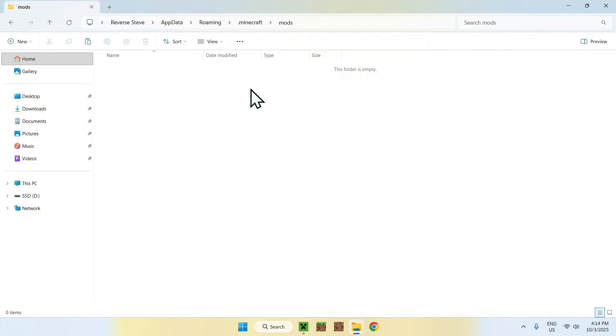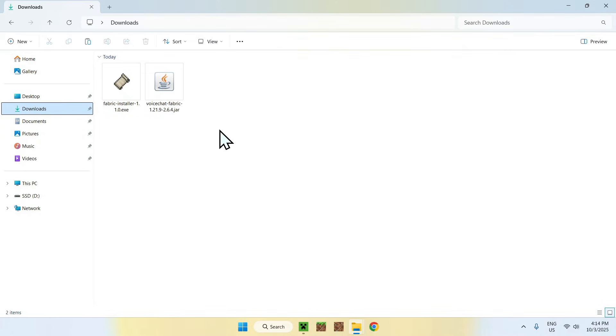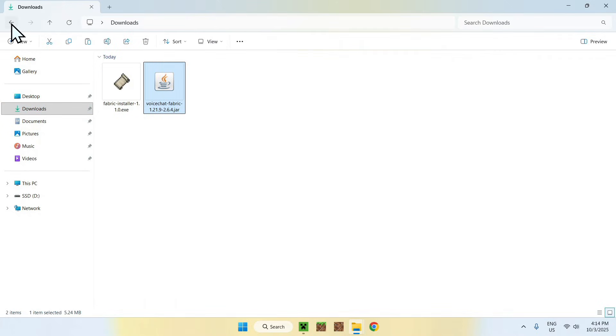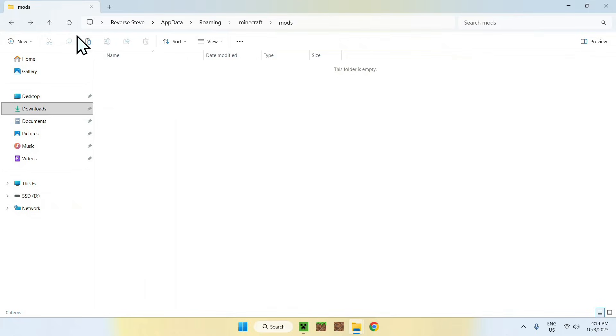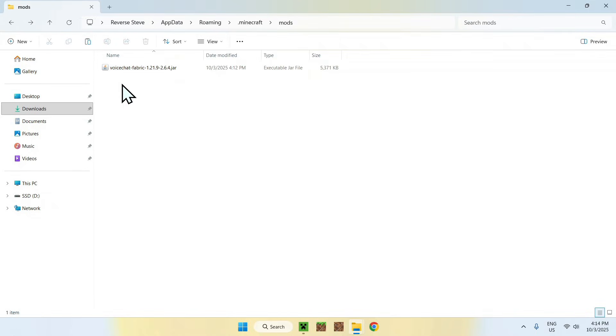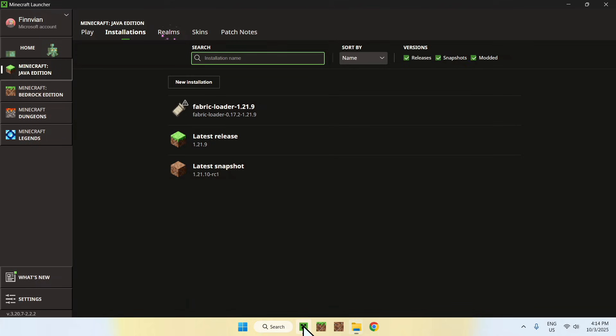Now you want to go to Downloads. You want to select your mod and copy it. Then go to the top-left arrow to go back to the previous folder and click Paste. Now you copy-pasted voice chat in .minecraft mods. Once you have this, go back to the Minecraft Launcher.